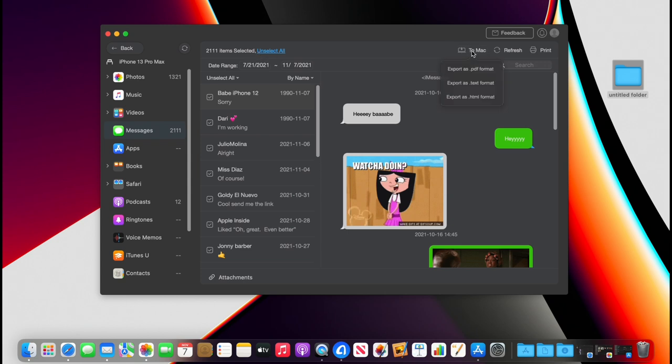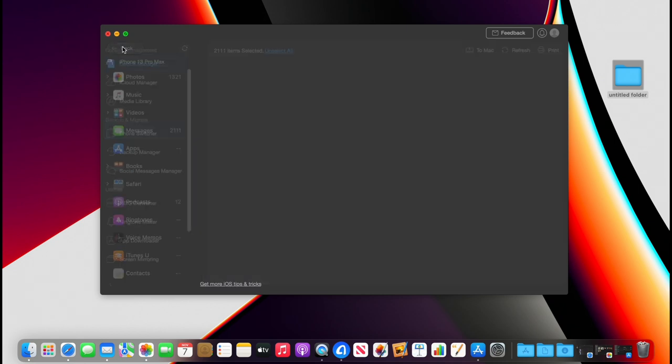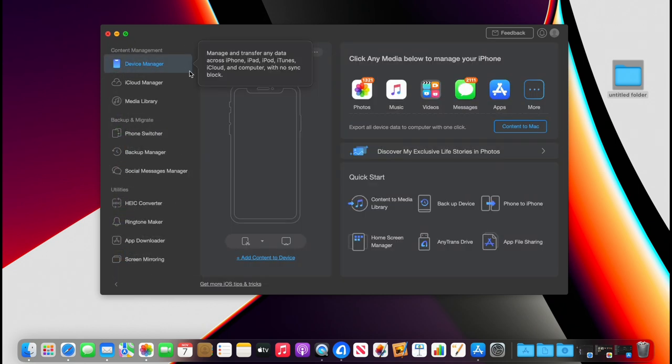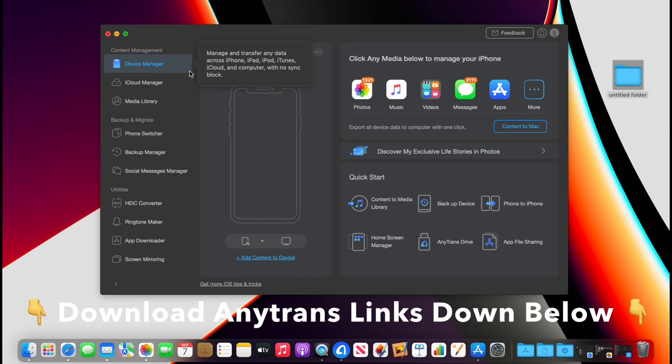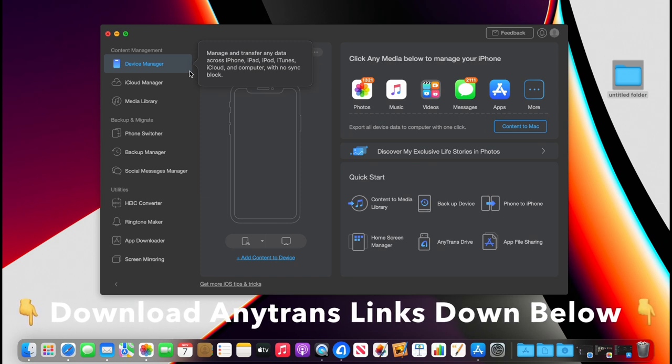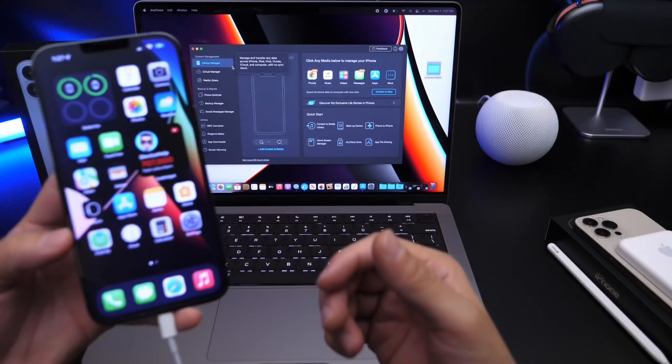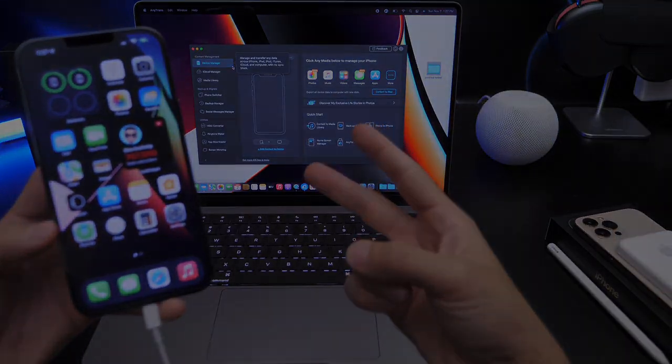As you can see right there in different various formats, I can save these directly to my computer. Again, check out AnyTrans—great software, great partners for a long time. I highly recommend them. Links will be in the description down below. Thank you for watching this week's episode guys, and I'll see you on the next one. Peace.